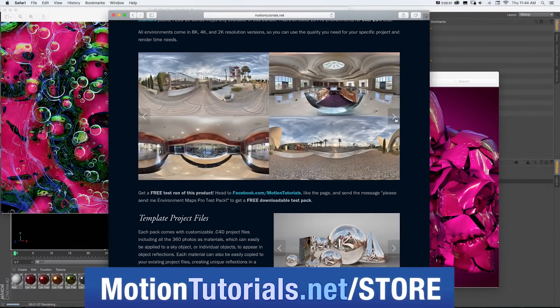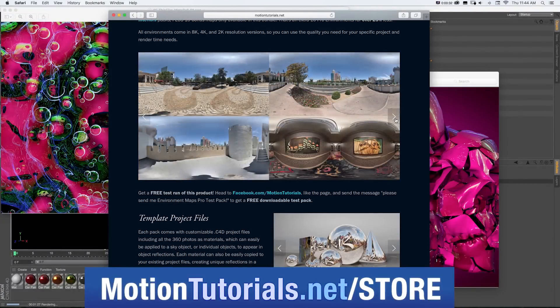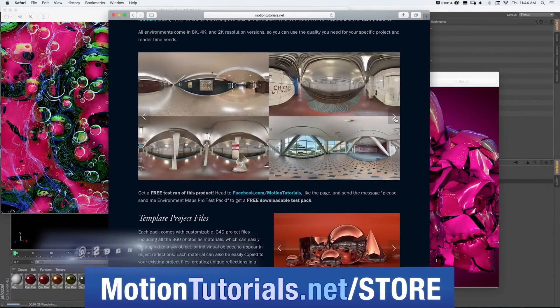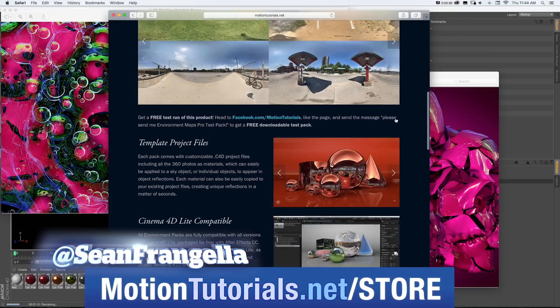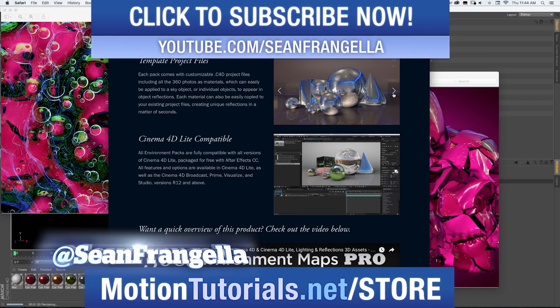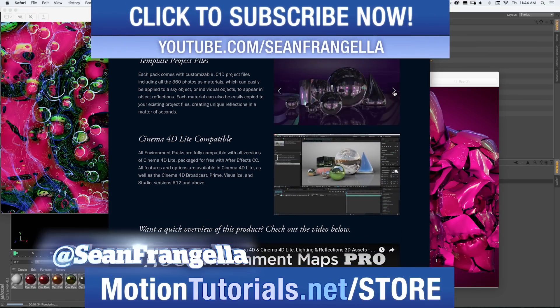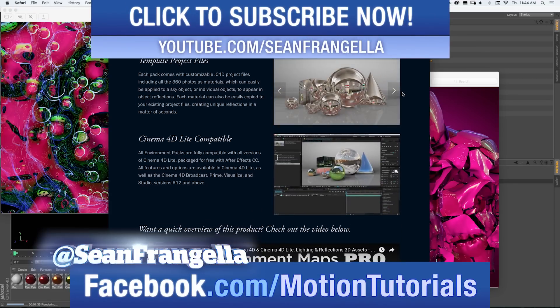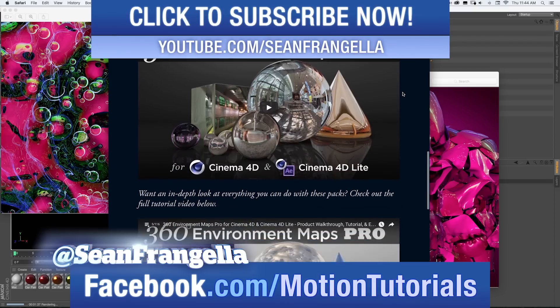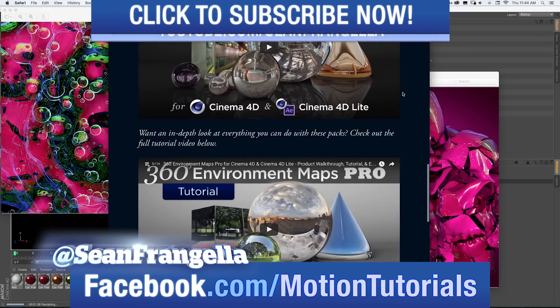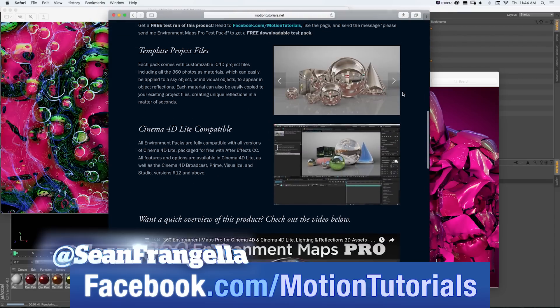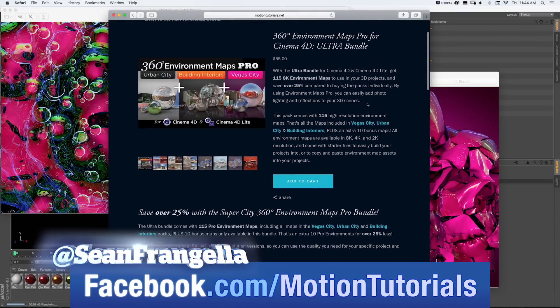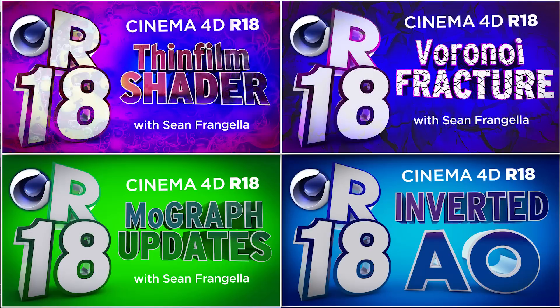If you have any questions on this tutorial or any of my other new feature tutorials, be sure to follow me on Twitter. I'm at SeanFrangella and check out the Facebook page at Facebook.com slash MotionTutorials. I love hearing from fans of the videos and talking about all these new features. And if you want a quick dose of other new features for R18, be sure to check out the other R18 videos I have up on YouTube by clicking on any of those thumbnails that are popping up there now.